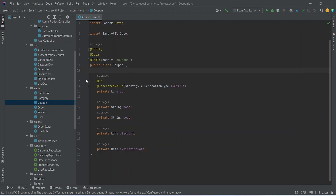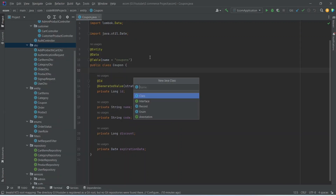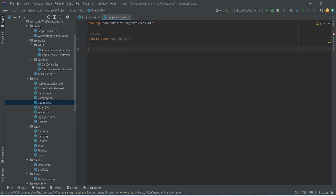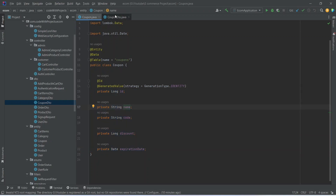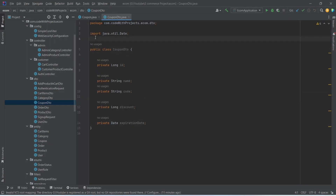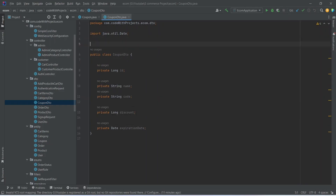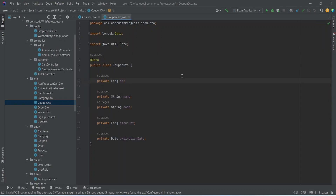After the entity we need to create the DTO for this coupon class. We right-click on our DTO package, create a new class, and name it CouponDto. We copy the fields (without annotations) from the entity and paste them into CouponDto. At the end we annotate the CouponDto class with the @Data annotation.